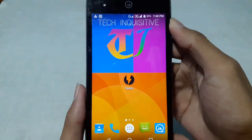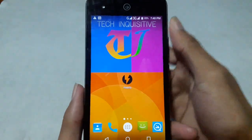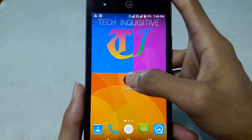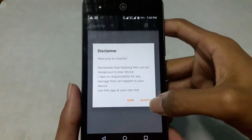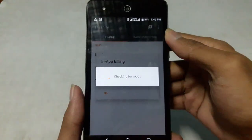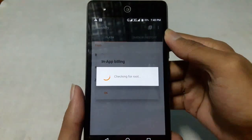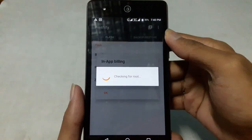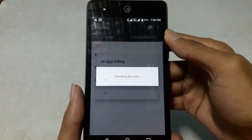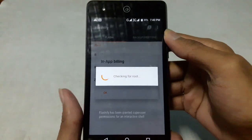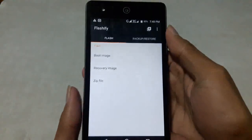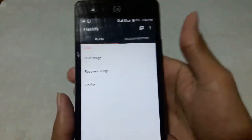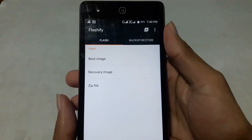You also need the recovery image you want to flash. First of all, open up the Flashify application and accept the disclaimer, then grant root permission if prompted.